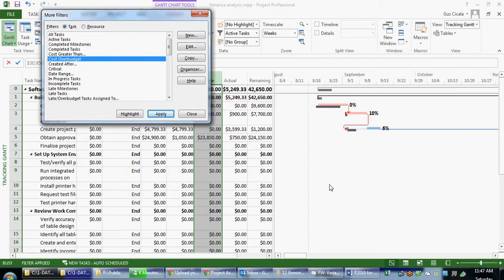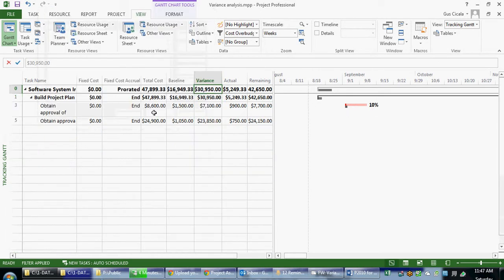So if I apply that table, Microsoft Project now has excluded all the tasks that are not having unfavorable variances and has zeroed in on just those tasks that have unfavorable variances.